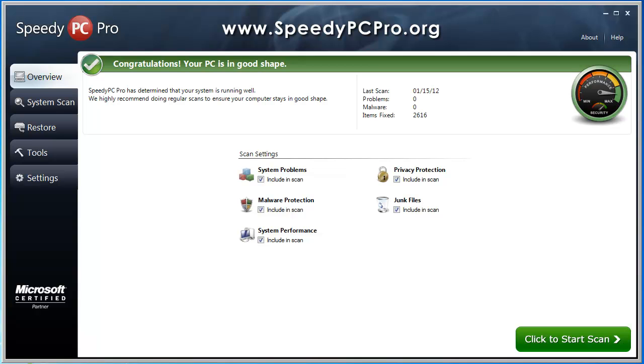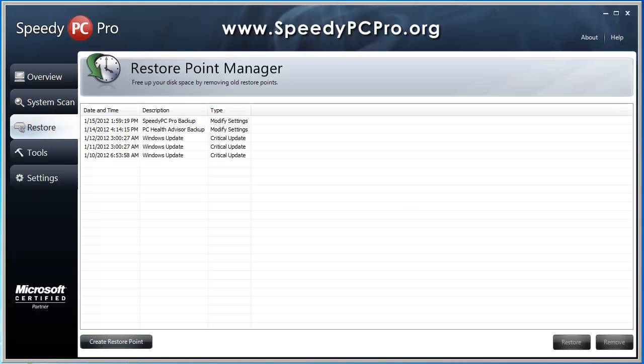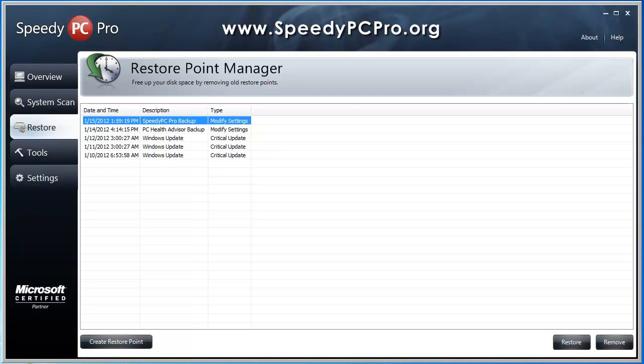So I highly recommend getting a software like Speedy PC Pro. Even if you don't buy this one, get one similar. I've downloaded a few of them. This is by far the best one that I've used. Let's go over here. You can see it also creates restore points for you. That way, if something does go wrong on your computer, you can just click on one of these, the last restore point, click restore. And it's going to restore your computer back to that point.